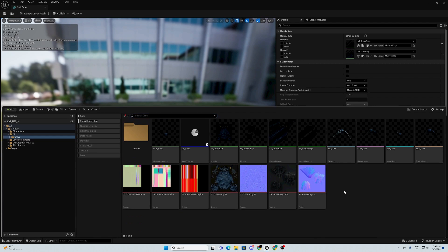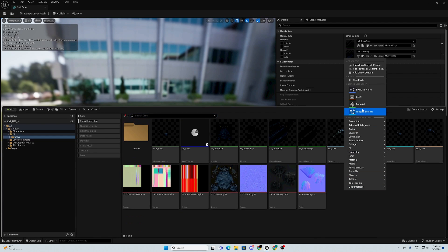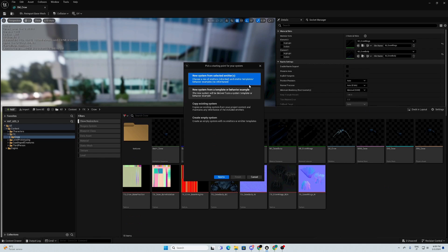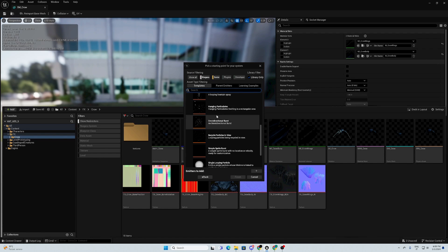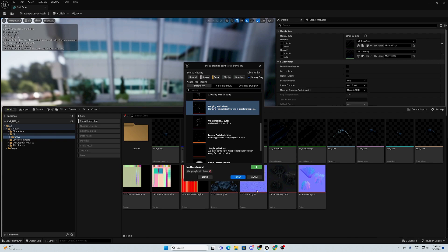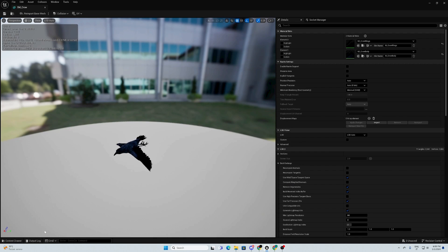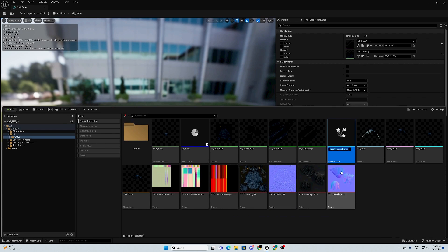we need to create our Niagara system. First thing, Niagara system — new system from selected emitters. We go through hanging particles. Select finish. And we have here our system, Niagara system, bird flock.